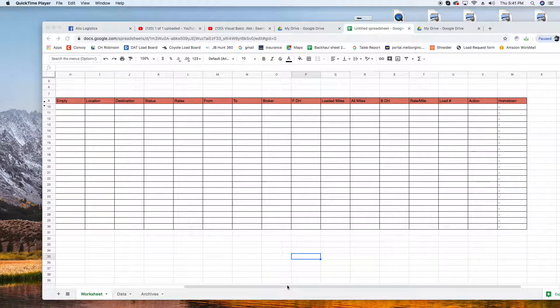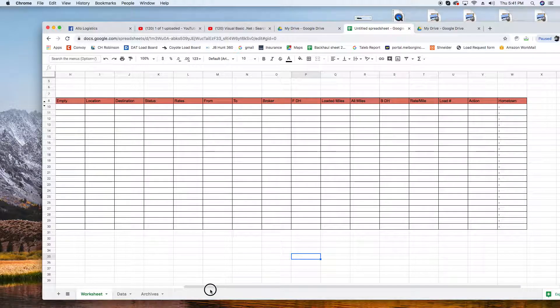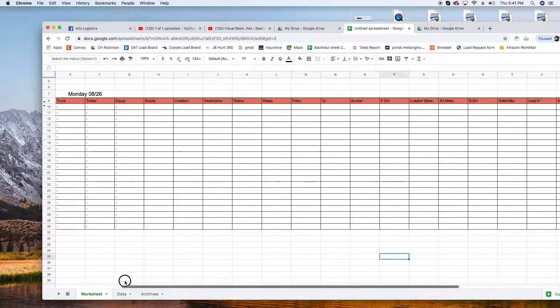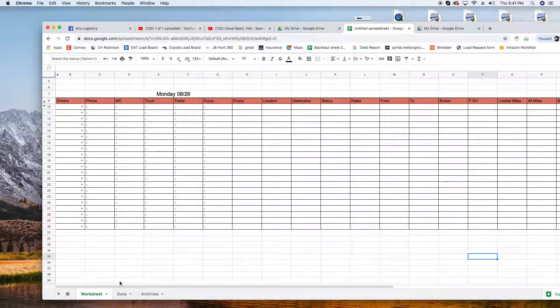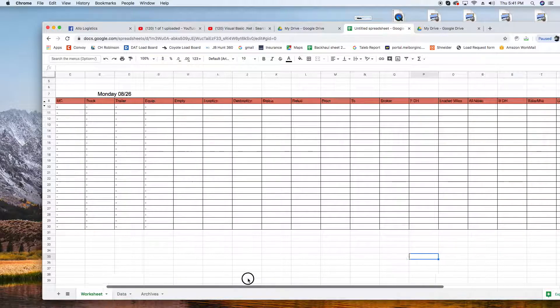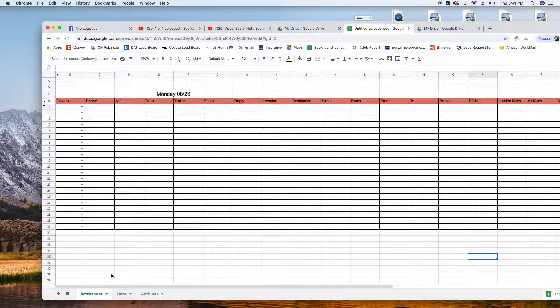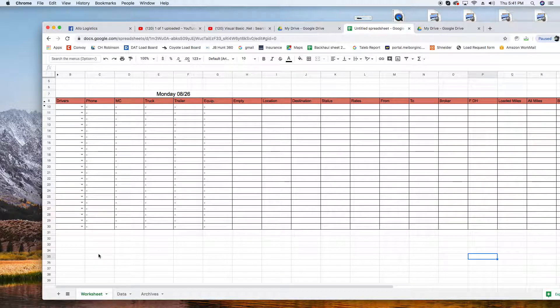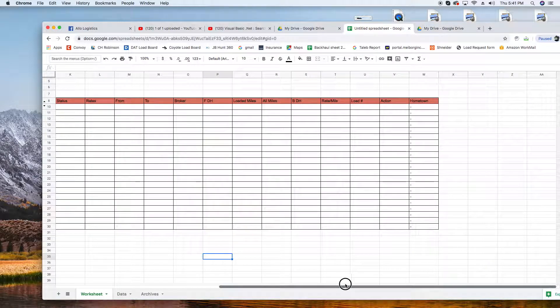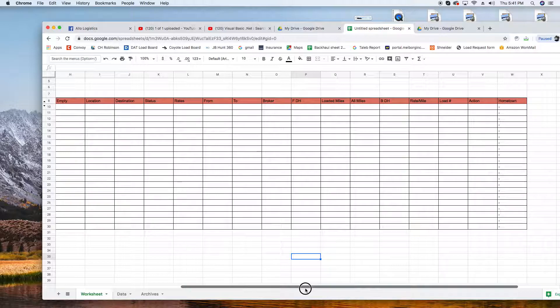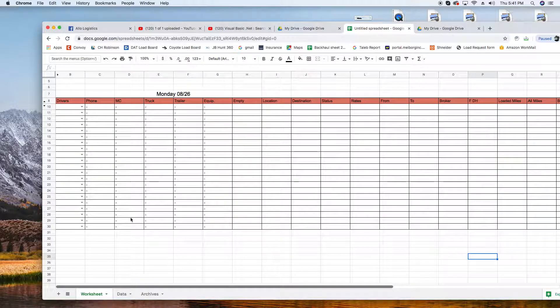Welcome again to this dispatch and spreadsheet tutorial. In this video I'm going to show you how to color code your rows. First, remember how we hid a bunch of columns? We're just gonna hide this one and go to Action, Unhidden.